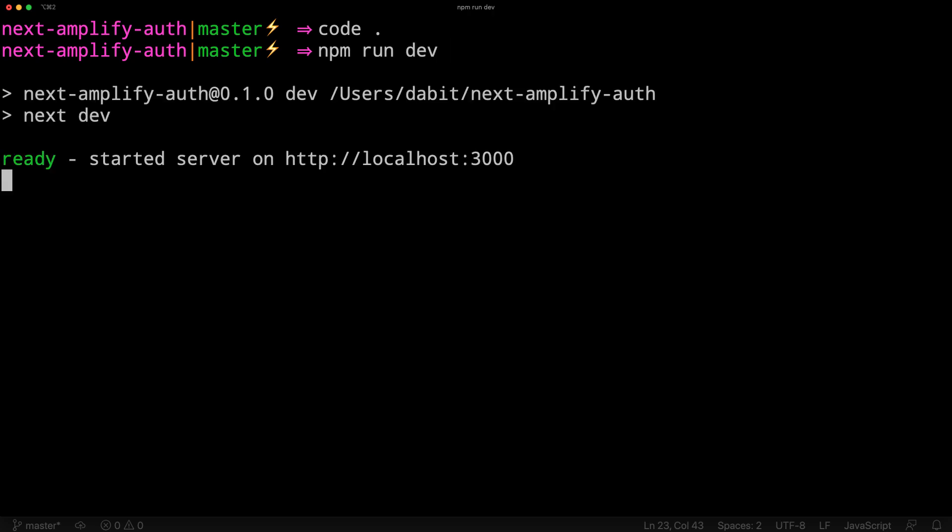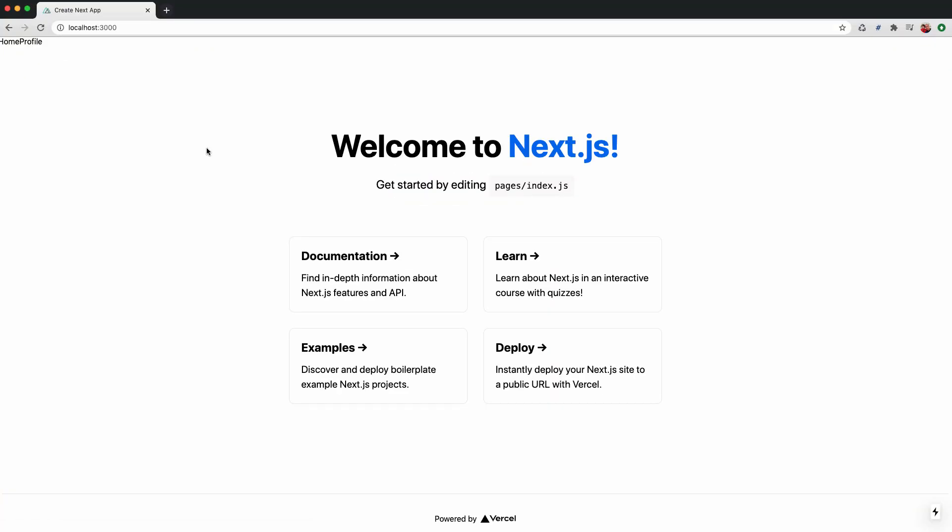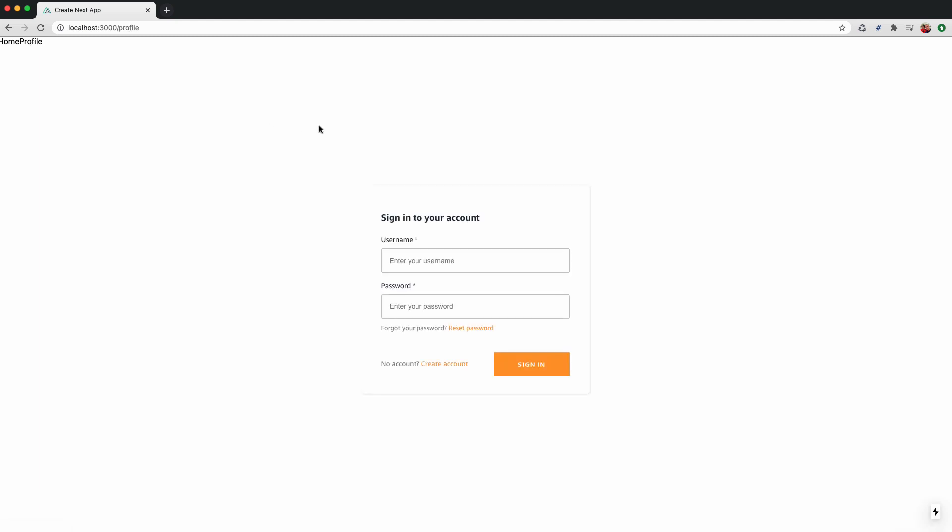When we navigate to localhost:3000, we should now see our navigation. When we navigate to the profile page, we should be able to create an account and sign in.